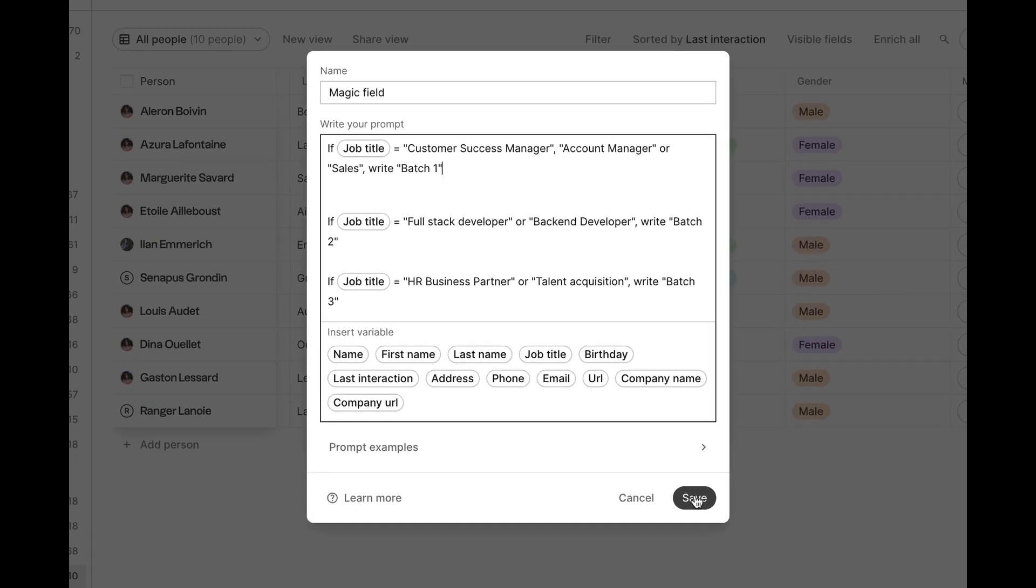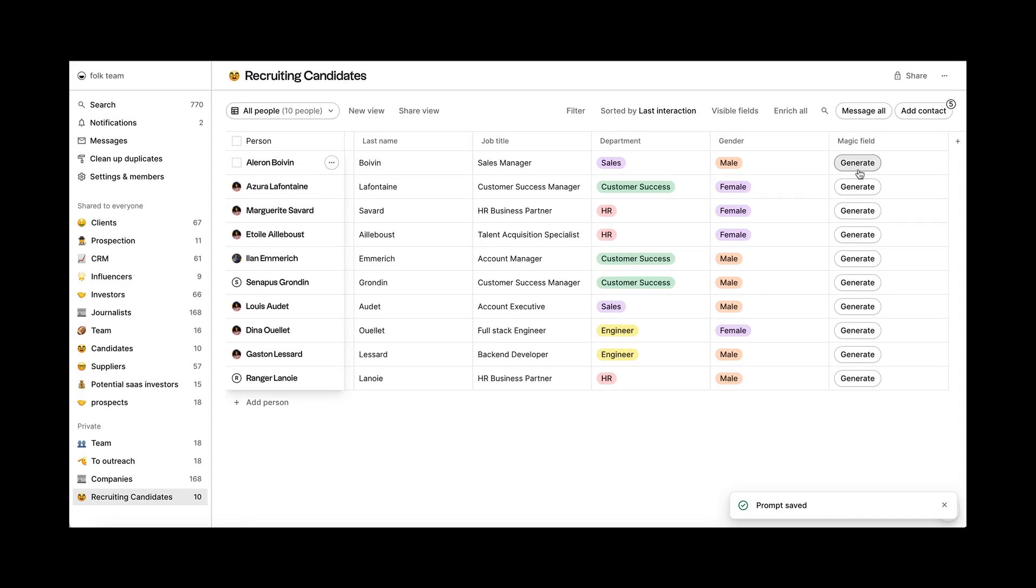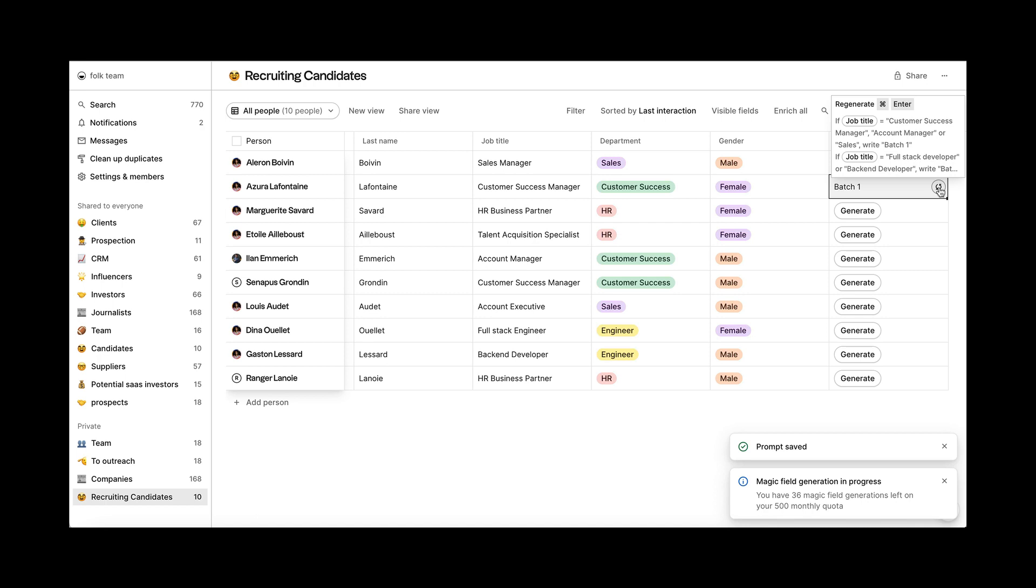Your prompt is ready. Now, just click on save. Click on generate and your contacts will be tagged in seconds.